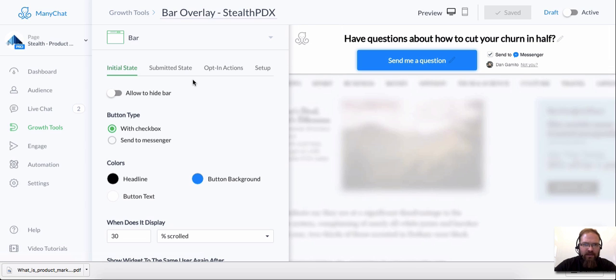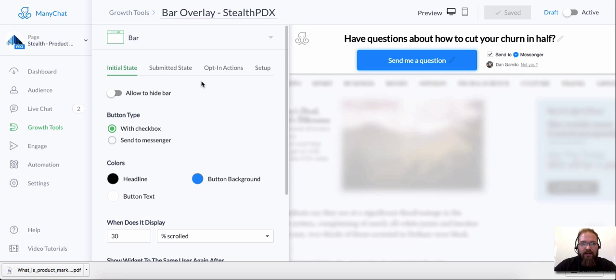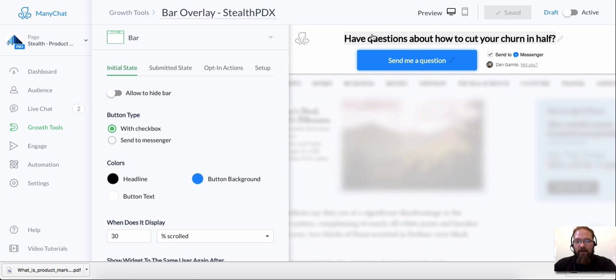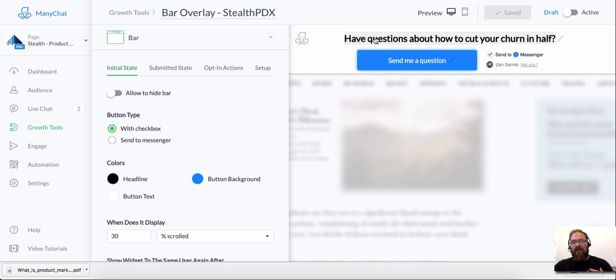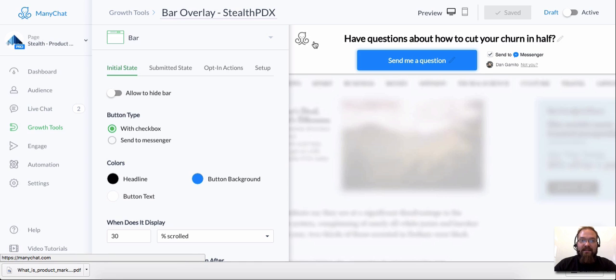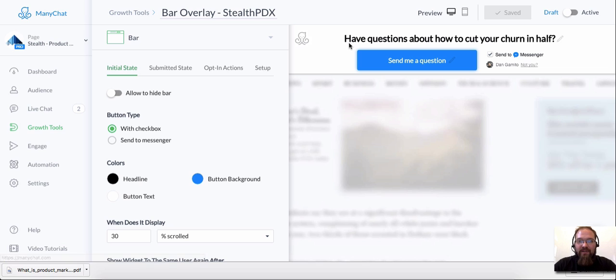Check this out. It's a bar overlay and I'm sure you've seen this around the internet before. It pops over at the top of your website. And I've already set this up for my own use case. So I have expertise in B2B software as a service. And one of the biggest things that plagues software as a service companies is churn. So I have this offer at the top of my website that says, Hey, do you have some questions about how to cut your churn in half?